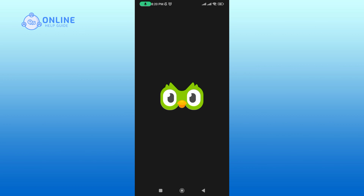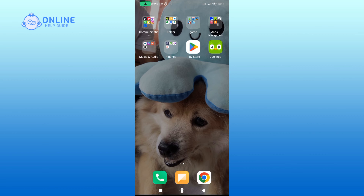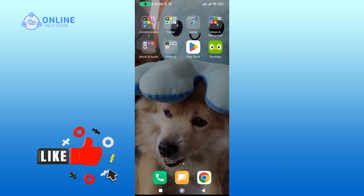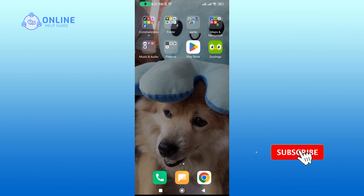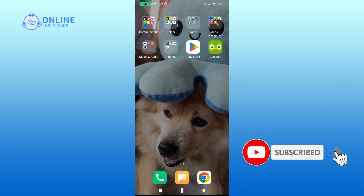And that's it! Thank you for watching the Online Help Guide. I hope this video was helpful. If it was, please hit the Like button and comment if you have any questions or feedback. Also, if you are new to our channel, please subscribe and hit the bell icon so that you don't miss our upcoming videos.